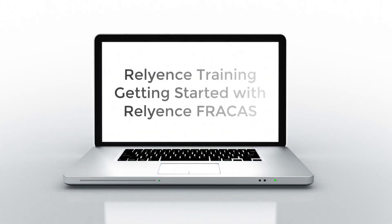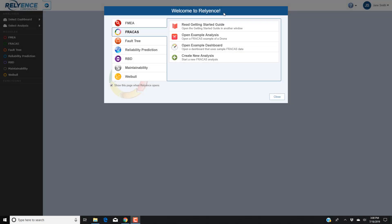Hello and welcome to Reliance Training on Getting Started with Reliance Fracas. In this tutorial, we'll cover an overview of Reliance Fracas so you can start your own analysis. Note the details on entering or editing Fracas data will be covered in our next Getting Started with Reliance Fracas video.